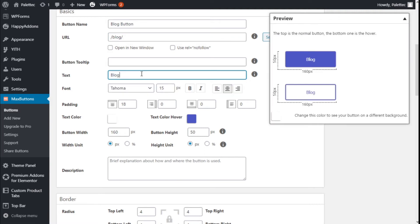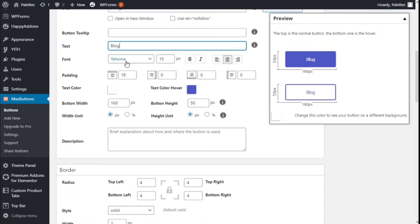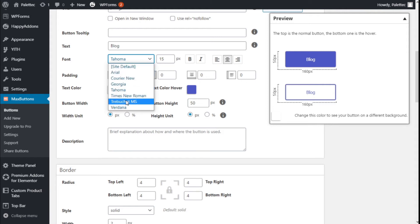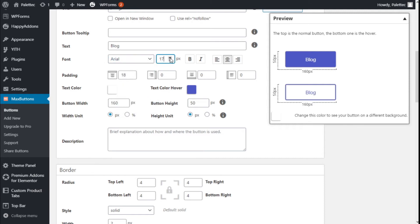We are going to open the preview and in the text field we are going to type 'Blog'. As you can see it has changed in the preview. We can select the fonts — either the site default or other available options. We set the font size to 20 and we can make it bold or italic and select the alignment.